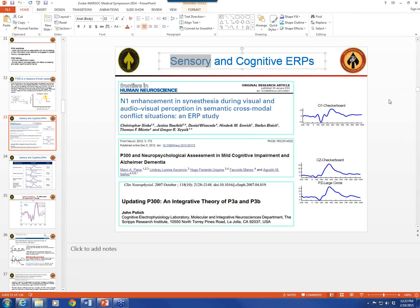Audience question: Concerning the localization of activity with ERPs — can ERPs be used to localize sites where training might be affected? Yes, that's a good question. You can source localize with ERPs.